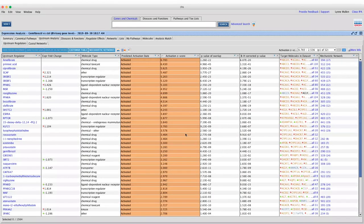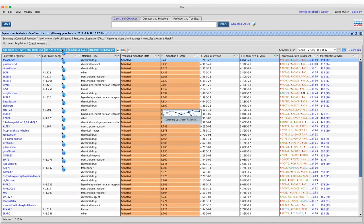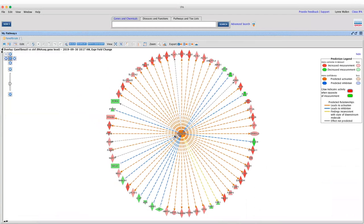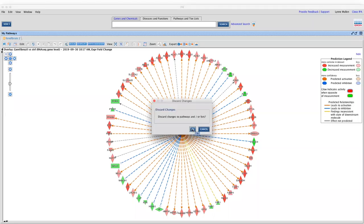If you want to view this visually, select the upstream regulator and click Display as Network. This shows a visual diagram with the upstream regulator in the center and all the targets outside. There's a prediction legend explaining the different colorings of the lines and more.